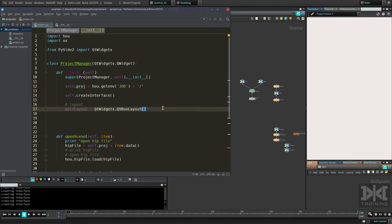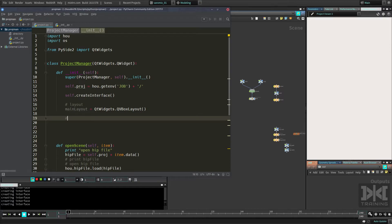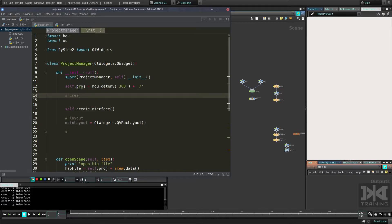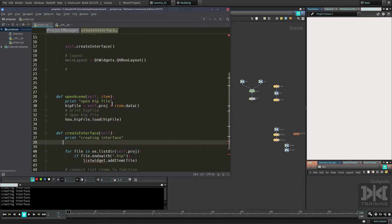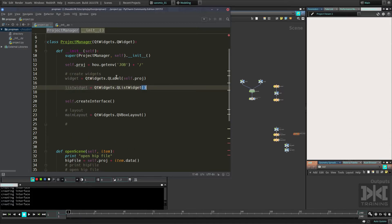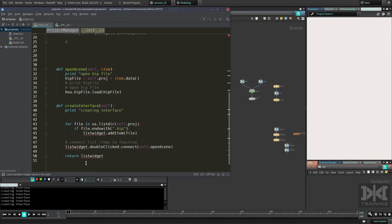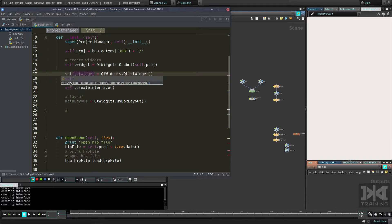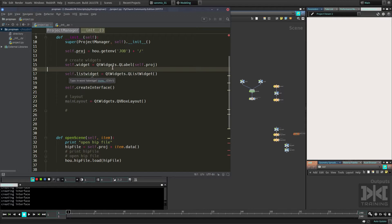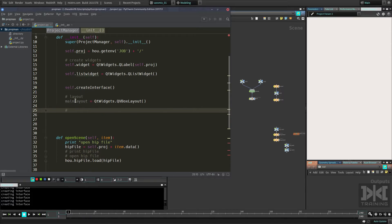We don't need to make `main_layout` a `self` attribute because it won't be used outside this class. Now let's create the widgets. I like to declare widgets before calling functions. We had the label and the list widget created further down — let's cut those and move them up here, prefixing them with `self` so they belong to the class and can be called from outside. Now we have those widgets declared, and we need to add them to the layout.